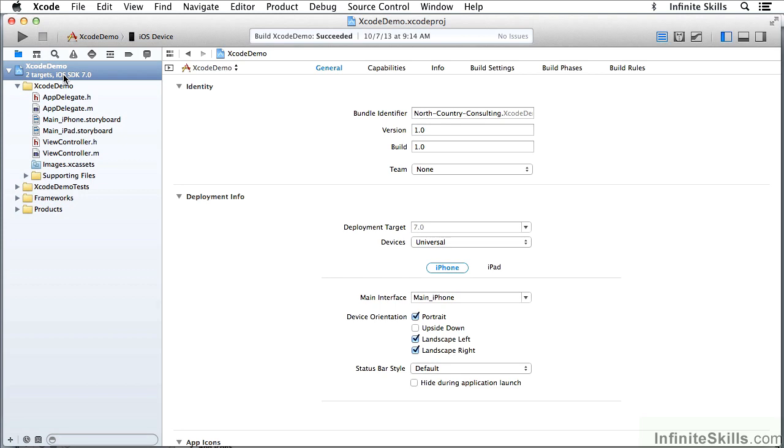I have a project here, Xcode Demo, that I've used before, and what I'm going to do is now look at some of the additional Workspace Window commands and features.